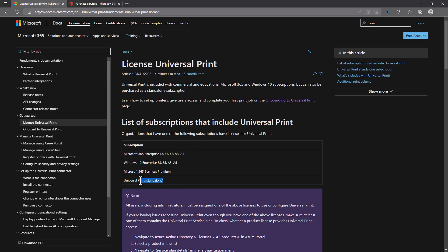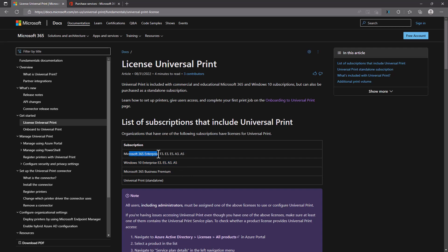There is a Universal Print standalone license which needs to be assigned to all users who will be using Universal Print and all administrators managing those printers on Microsoft Azure. But if you have the Microsoft 365 Business Premium license, or Windows 10 Enterprise F3, F5, A3 and A5, or Microsoft 365 Enterprise F3, E3, E5, A3 and A5, Universal Print is already included.